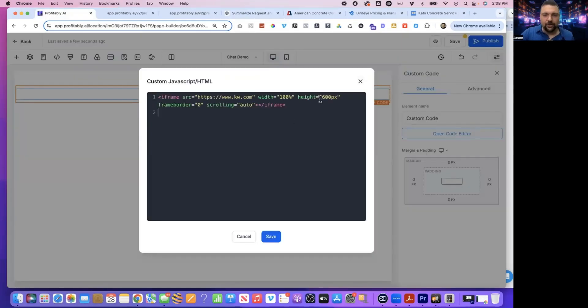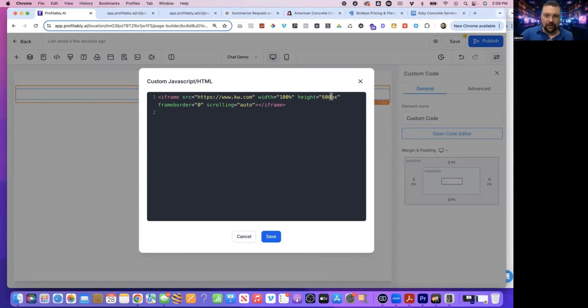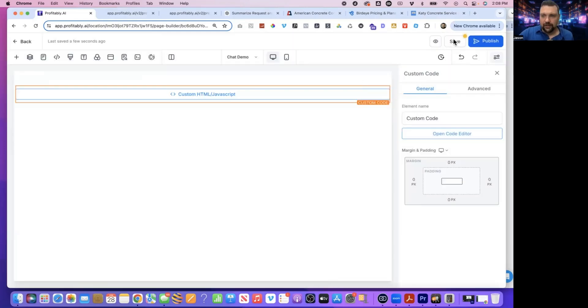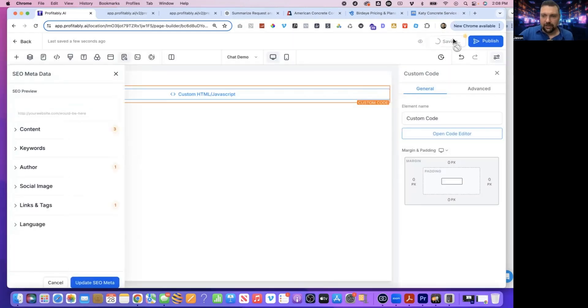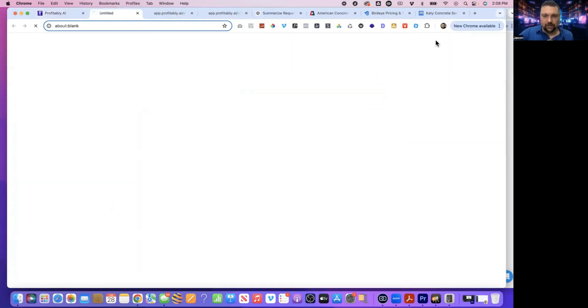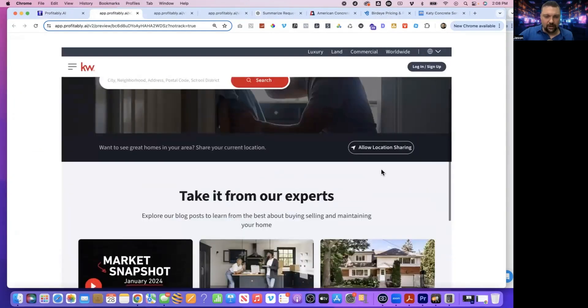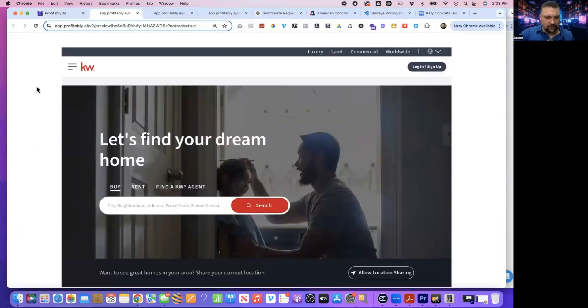Now, one thing to notice is this height is only 600 pixels, which means the page is going to be cut off a little bit. So what I want to do is just change this to 1280 and hit save. Then if I hit save up at the top right, I can preview this. You can see that the website is in here, but it's a little chopped off here. So I need to do one more thing.